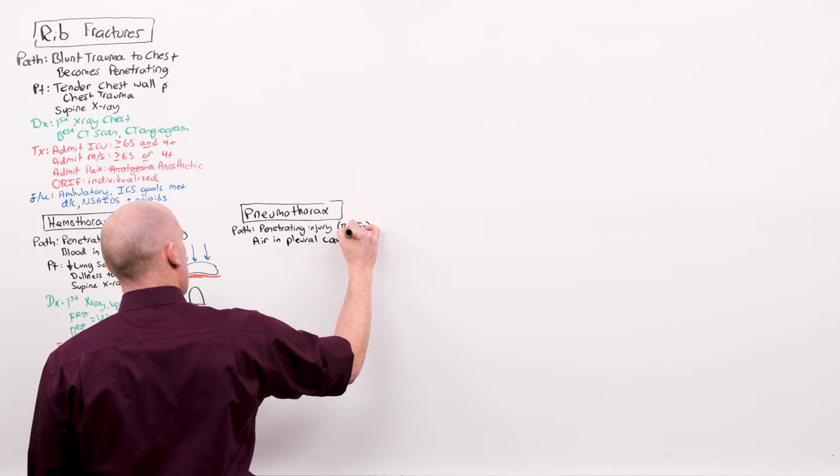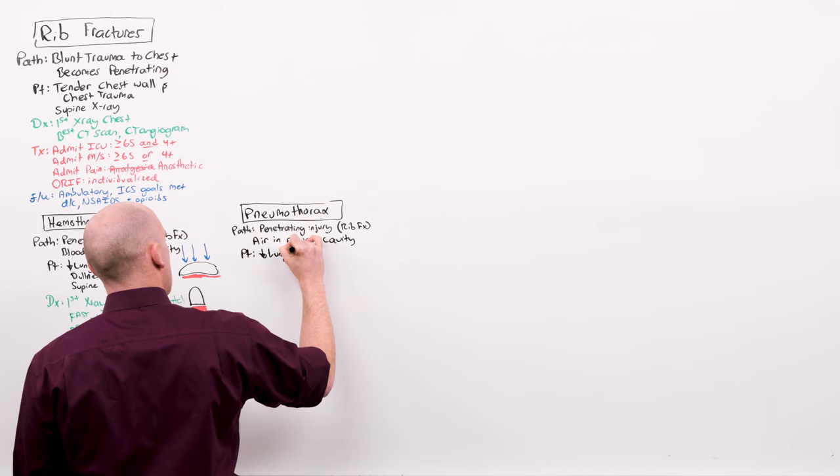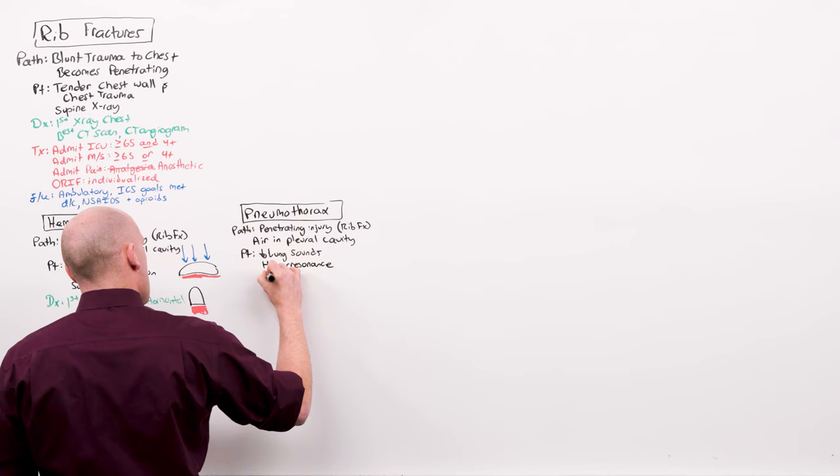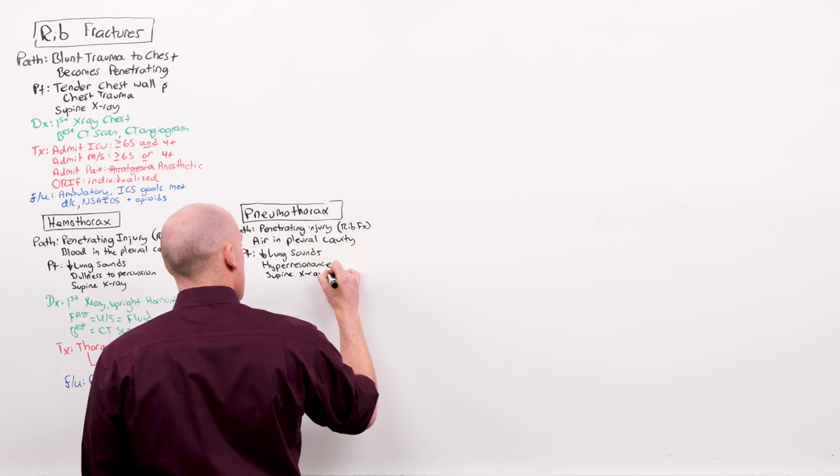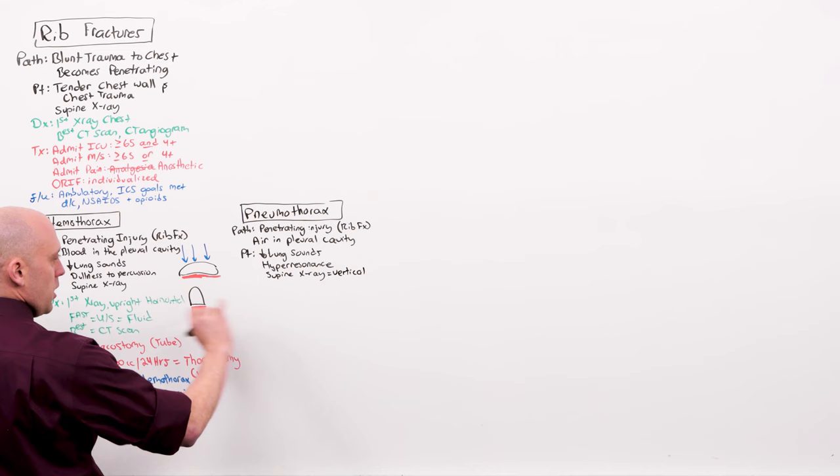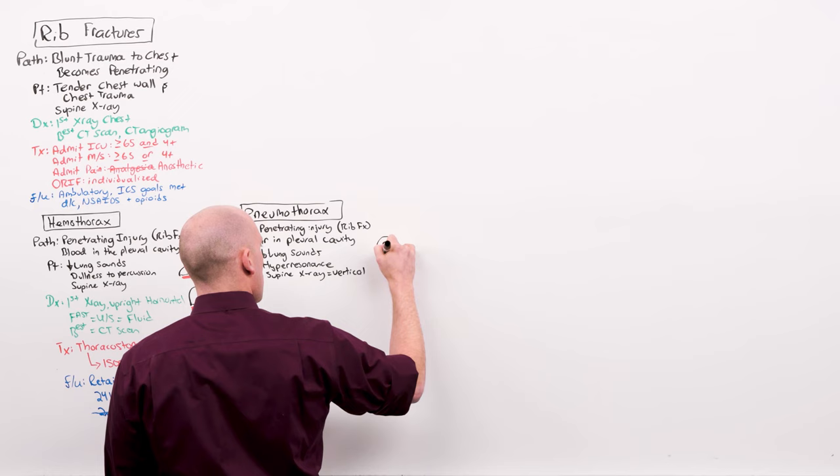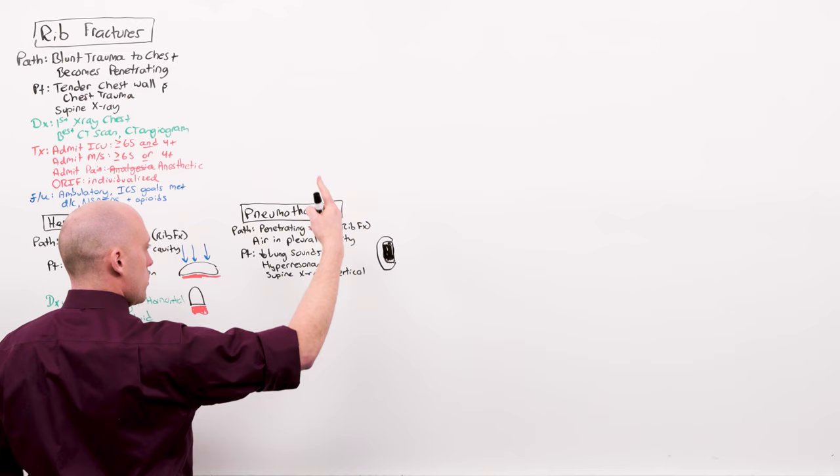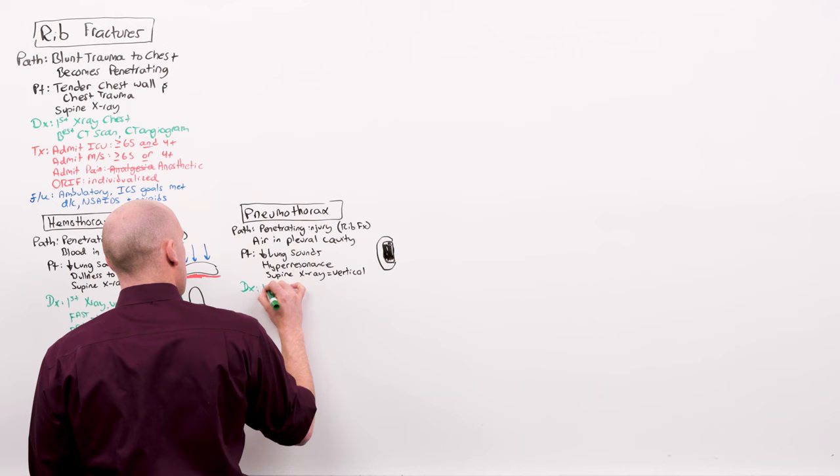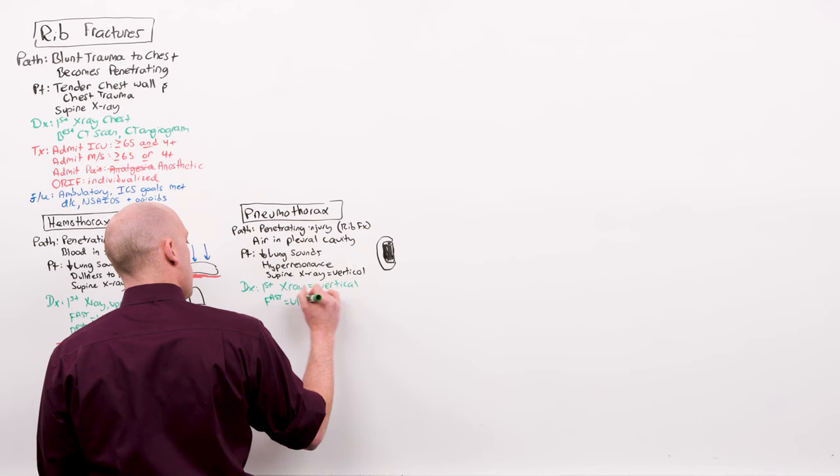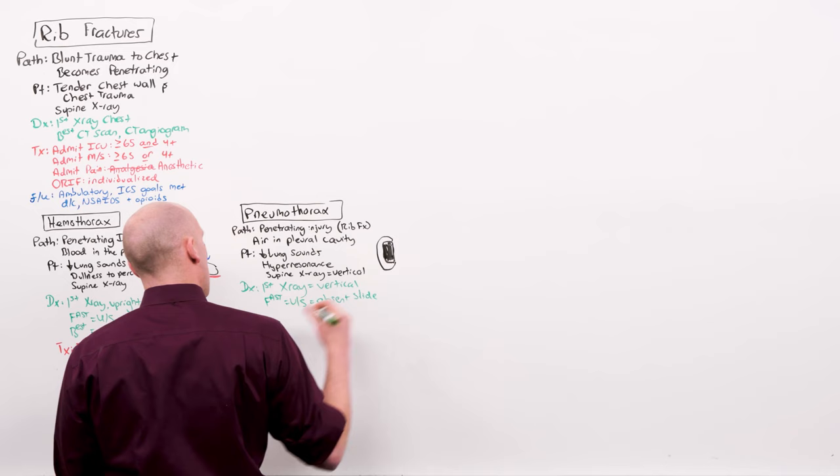The patient is going to present with decreased lung sounds. And because it's air, not blood, there will be hyperresonance. And that supine x-ray is going to show you a vertical lung shadow. Comparing the two, the horizontal meniscus versus the vertical, this is how they're going to be able to describe pneumothorax from hemo. The lung will be shrunk down, and it's the vertical lung shadow you're looking for. The diagnosis is made first with an x-ray. It does not need to be upright. You may have detected it on the primary survey of the FAST exam, and you'll see absent pleural slide. And of course, the best test is a CT scan.